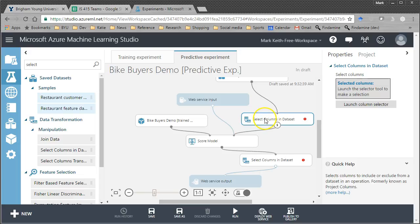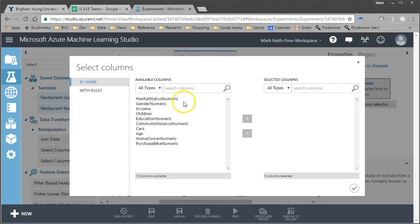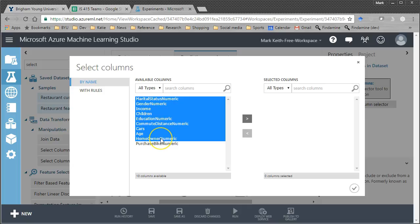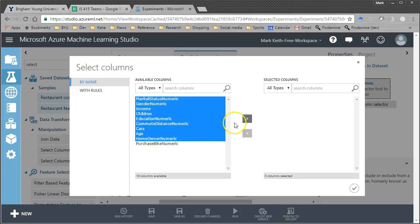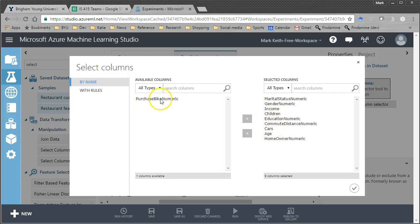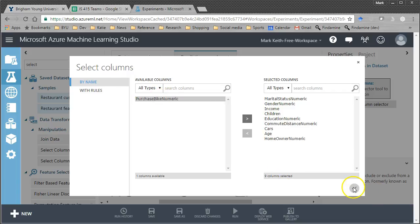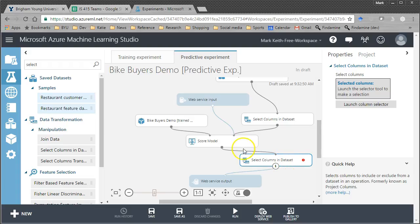Okay, so basically we're adding a couple of filters. On this one, launch column selector, we just want to make sure that we don't have to send in the dependent variable because we won't have that for people, right? We're training this model so that we can take new users and predict whether or not they'll buy a bike and we don't know if they purchased it yet.